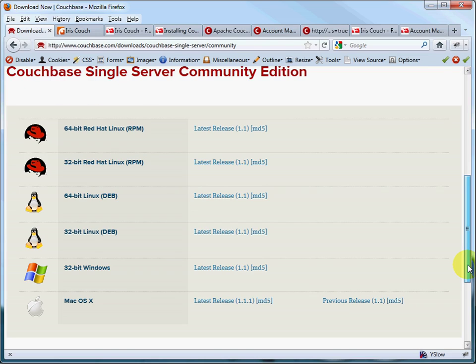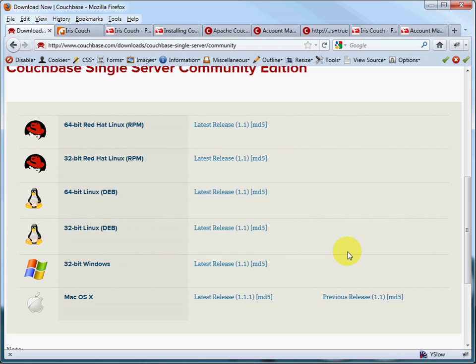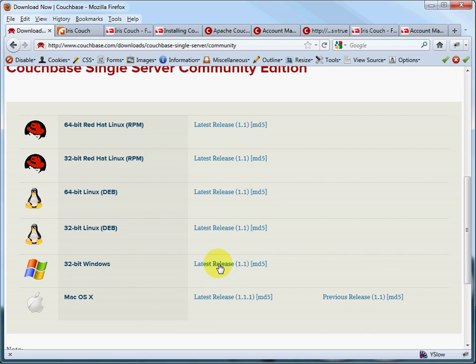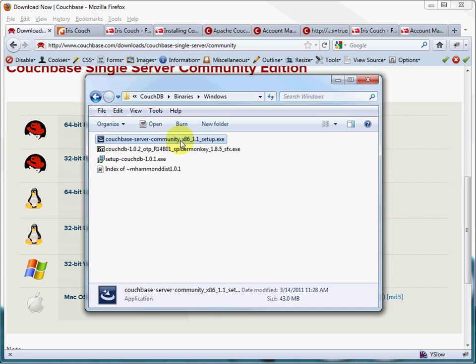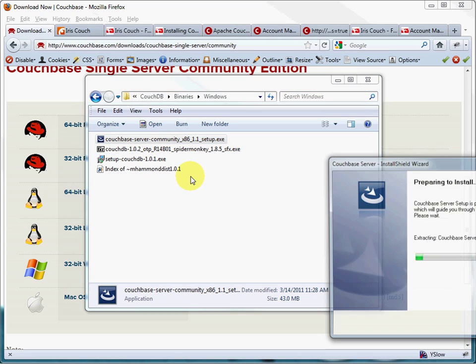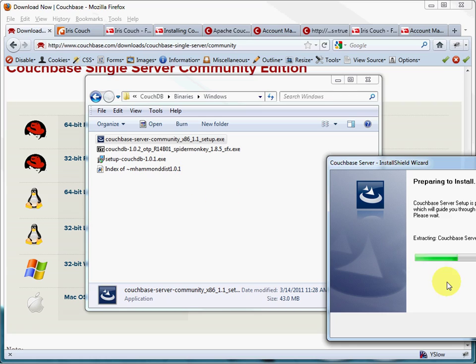And it runs on Linux, Mac OS X, and Windows. Since I'm using Windows 7 as my development platform, I'll be downloading the 32-bit Windows version of CouchDB here. And just like any Windows user is used to, if you double-click this, a very convenient install shield wizard will run and take you through the steps to install and set up CouchDB.